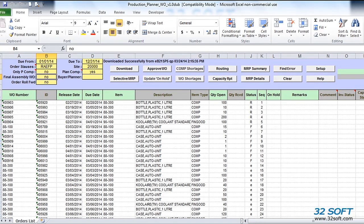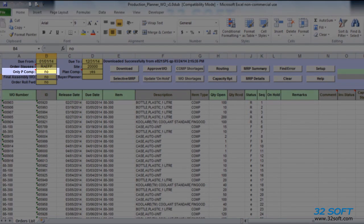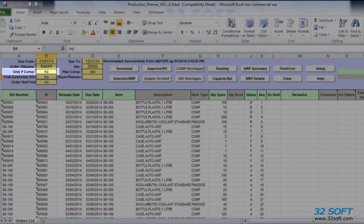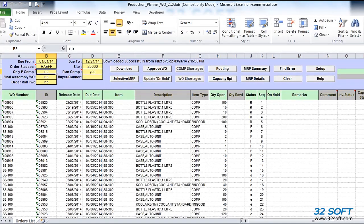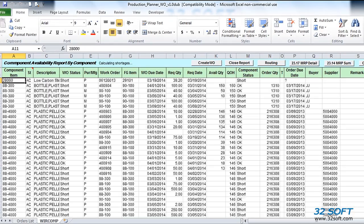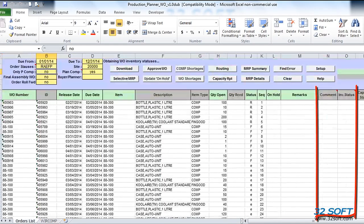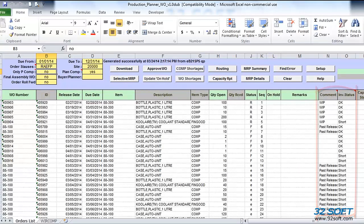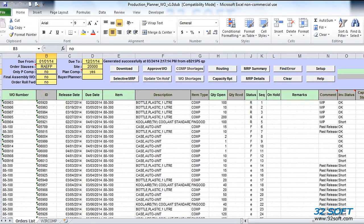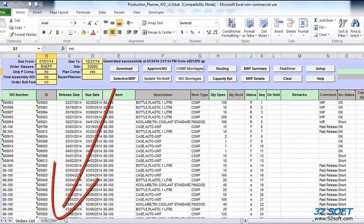Optionally, we can include or exclude subassembly components by changing the field only P for purchase components in the header. As a result of this calculation, work order status and the comment column will be updated, with status being assigned a value OK, planned, or short. Where OK indicates components required by work order are available, planned means components are very likely to be available because either purchase order or released subassembly orders exist, and short status indicates that work order is short at least one of the components.